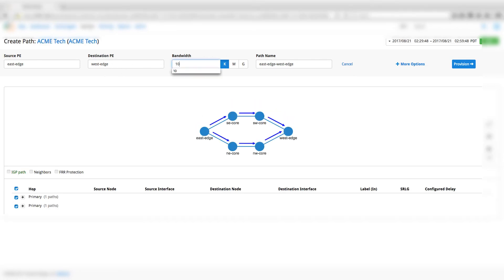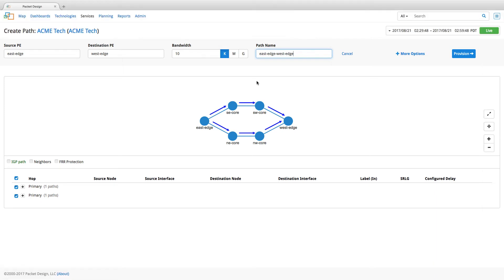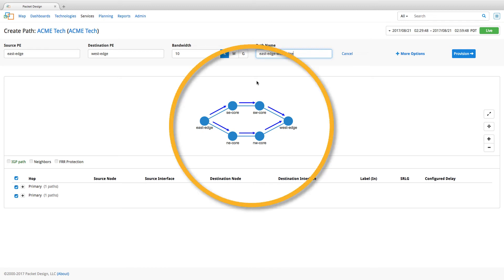Enter the bandwidth to be allocated and enter the custom name for your path. You might have noticed that after the destination was entered, the Explorer SDN path provisioning app computed the best path based on the constraints we defined earlier and presented it.